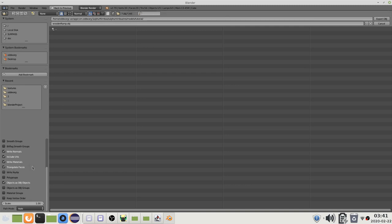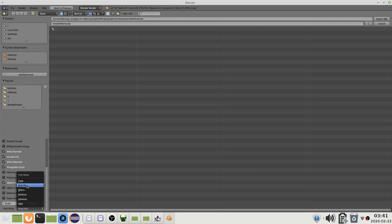The game can handle quads and triangles but nothing higher than that. Finally enable strip path since the game expects texture names without paths in the material file.